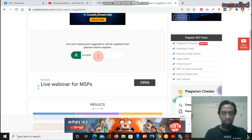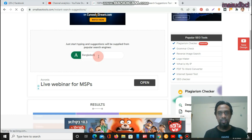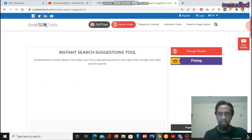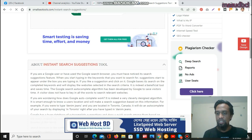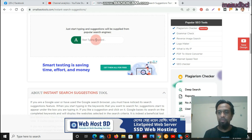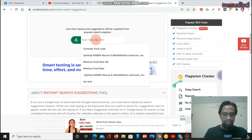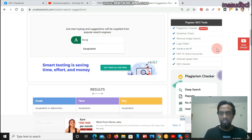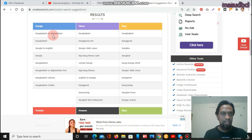Let's try the keyword 'Bangladesh' to see what results it gives. I am definitely sure Bangladesh will give related and relevant results. Let's see what the tool shows. Bangladesh results include: Bangladesh Barcelona, Afghanistan, Bangladesh to English, Bangladesh cricket, and Bangla Daily News.